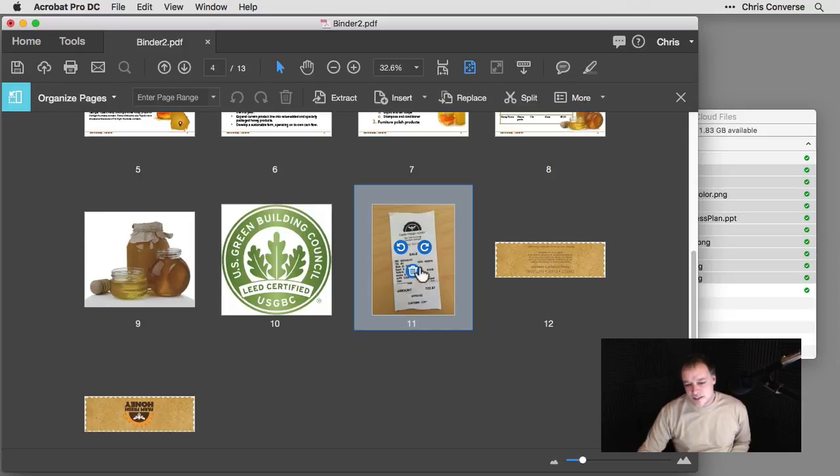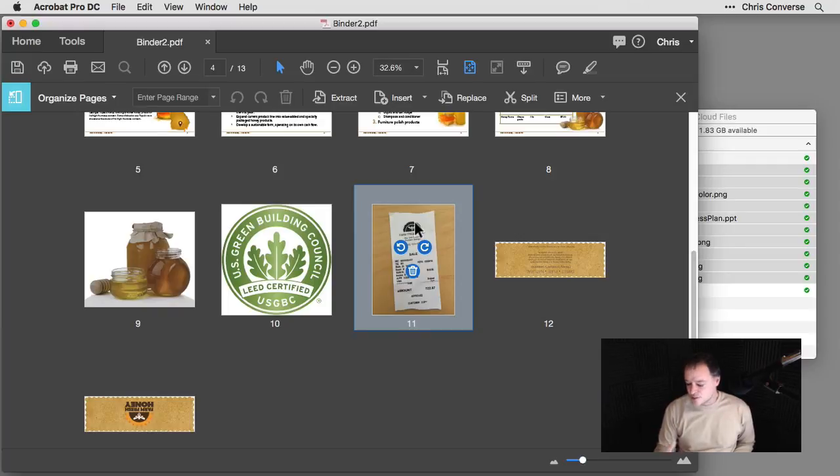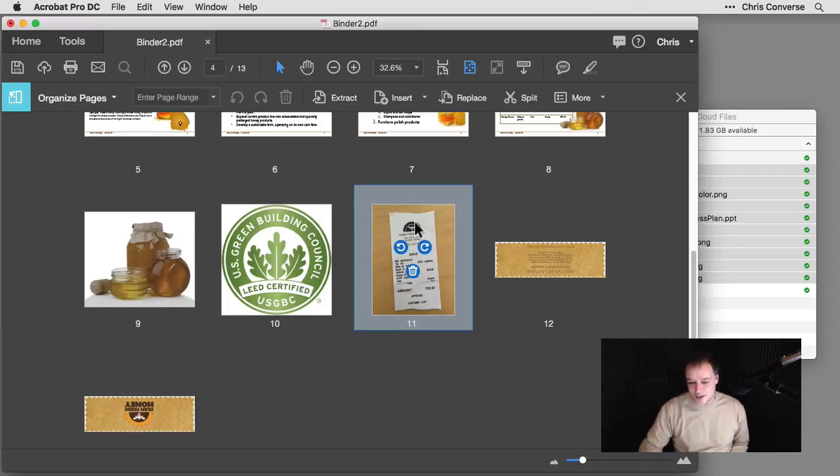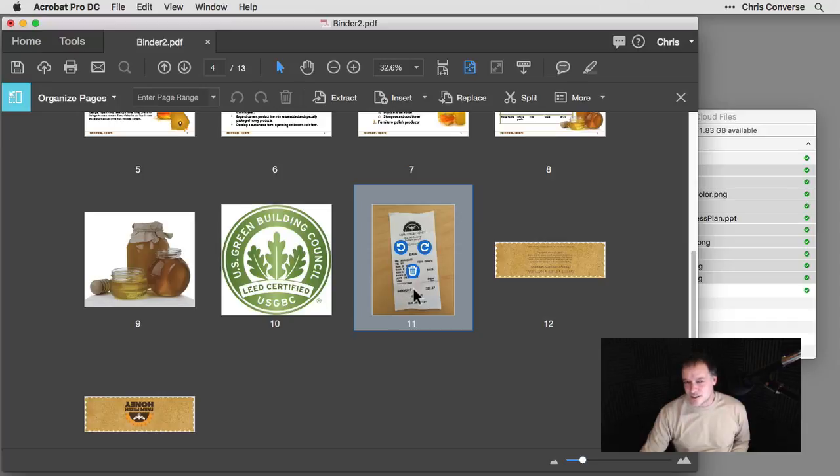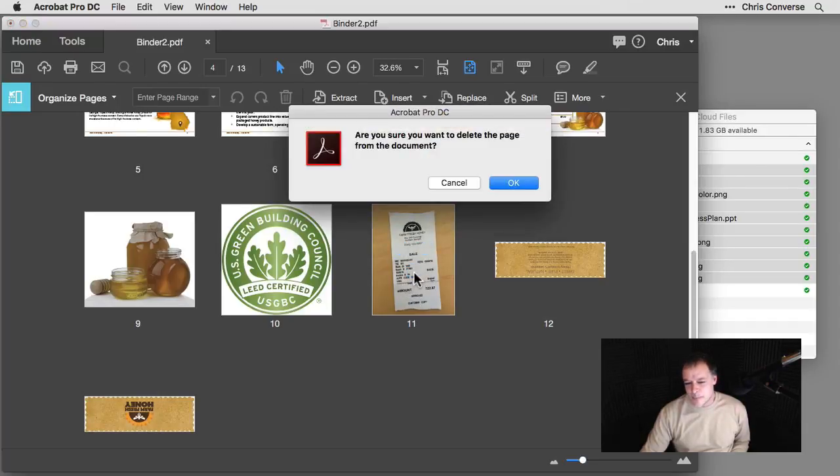One piece is this receipt here. This actually shows that we converted this to a dot matrix for a cash register for the branding for this particular project. But I don't need that here to share with our clients. I'm going to come in here and click on the trash can. Just remove that.